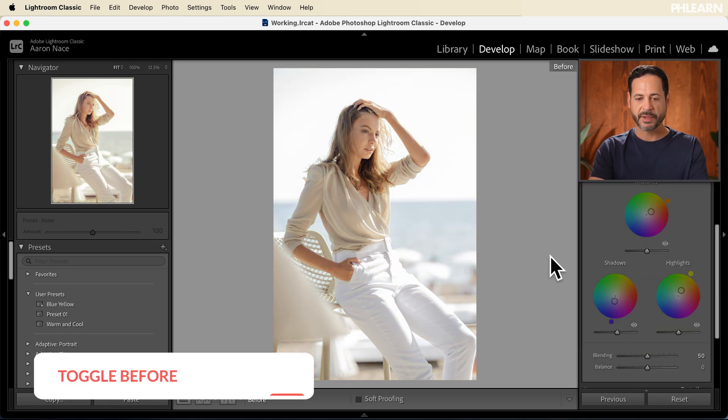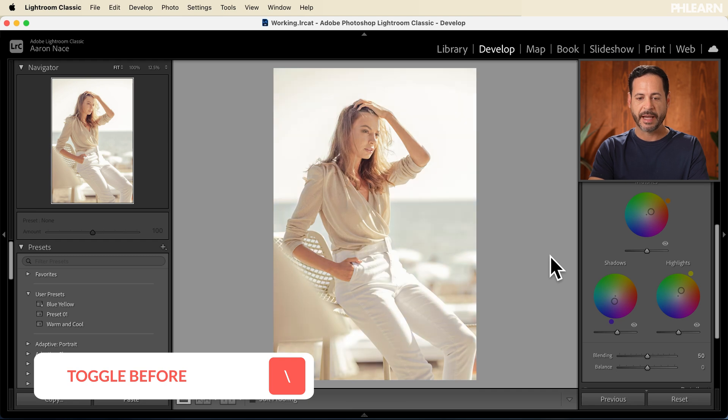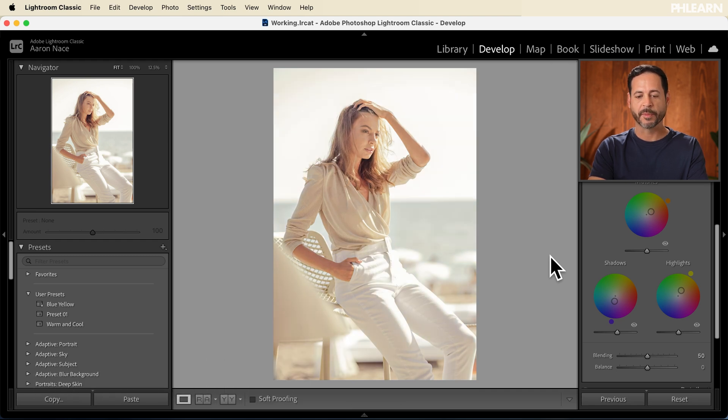So I'm going to hit the slash key so we can see there's our before and the after. We just have like a nice warm kind of low contrast image. This is really great for a preset because we're not editing it so strong, right? We're going to be able to come back to this preset at any time. So how do we apply these adjustments to a Lightroom preset?